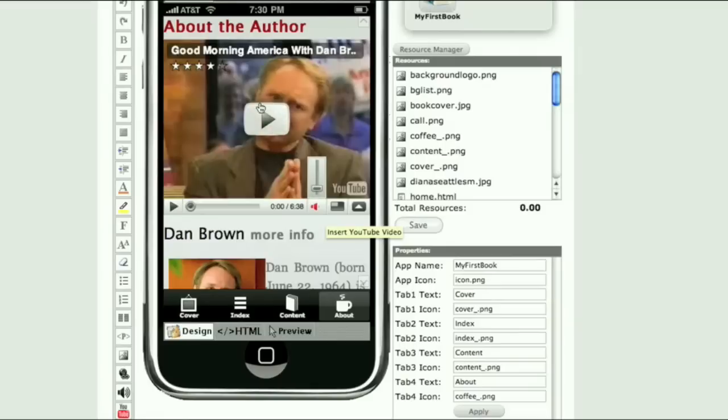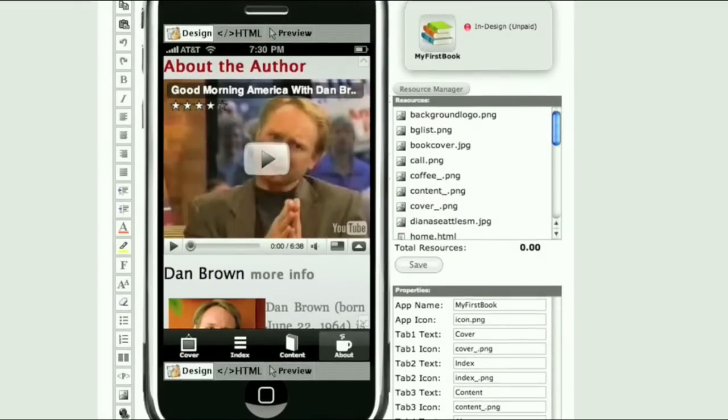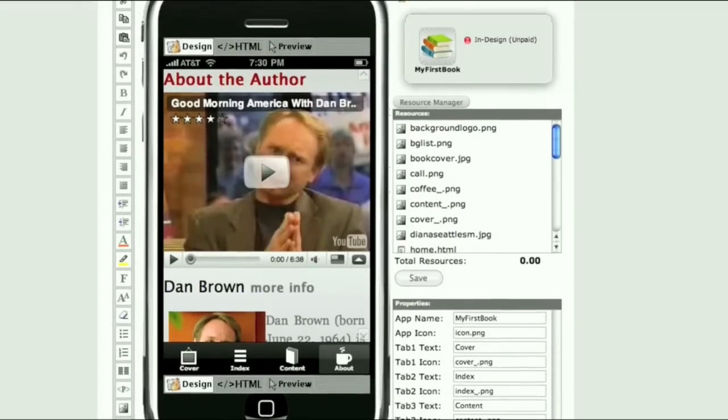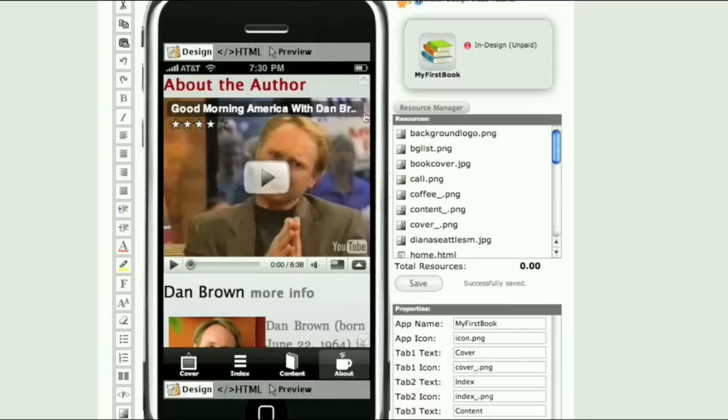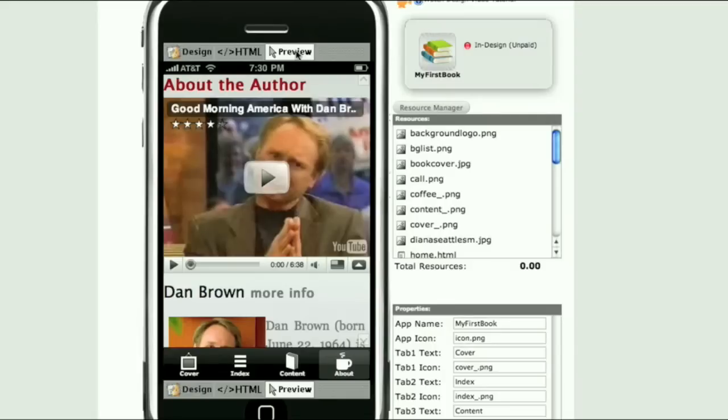And here it is. Make sure you click Save and let's preview the About the Author page.